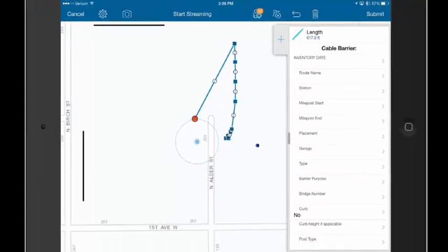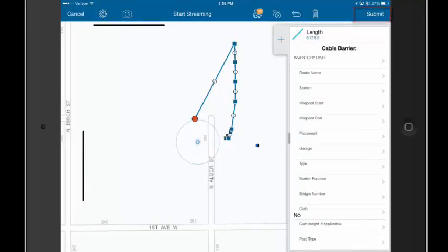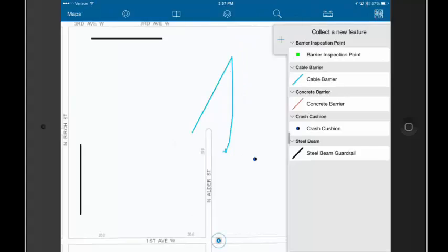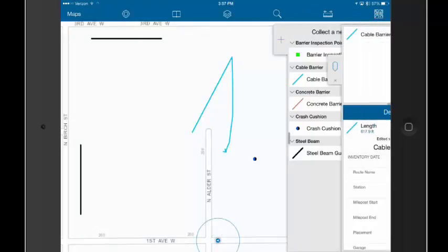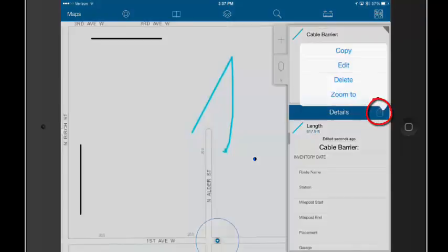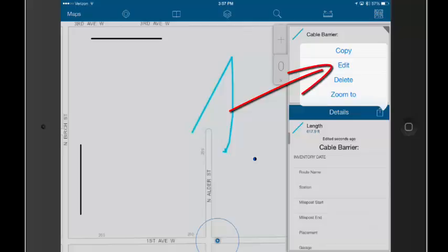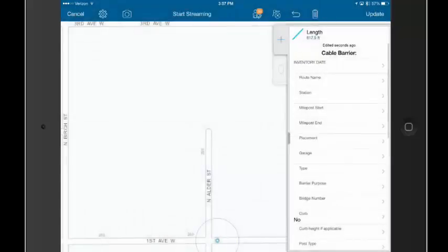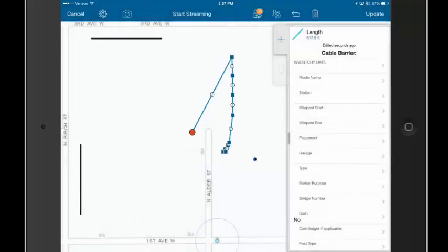I'm going to go ahead and submit this line feature, which means it's going to save it, and that's going to update it. Now, let's say that I want to edit it, that it's an existing feature. So, if I tap on it, it brings up this menu over here, and I have this menu button right here. If I tap on that, I get these options. And I'm going to tap on edit, because I want to get back there and edit it.